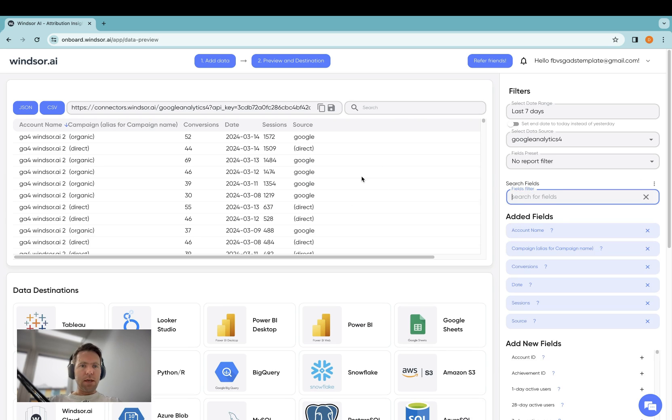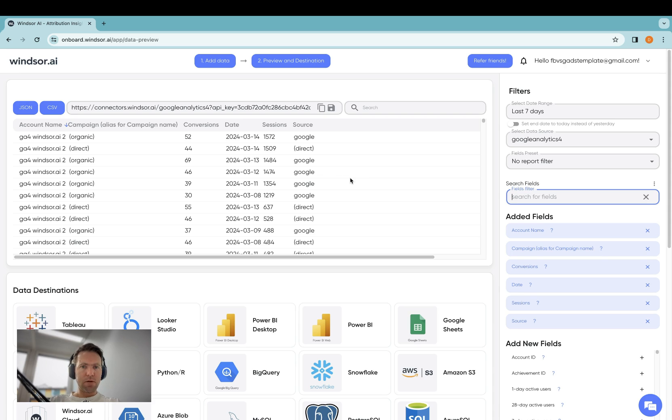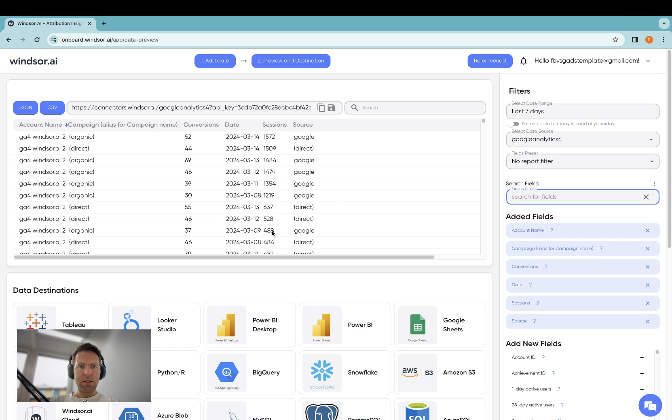Now here, take note that there is a limitation as to how many metrics and dimensions can be queried together, but in case you query in an invalid combination or too many dimensions and metrics, you'll receive an error here.